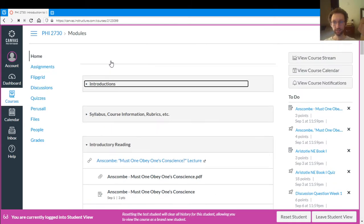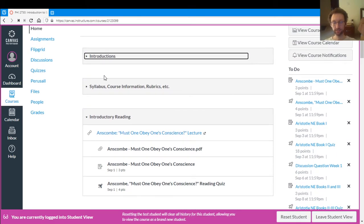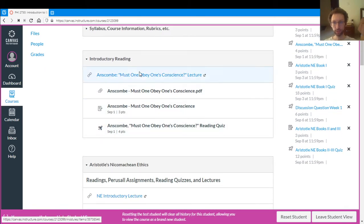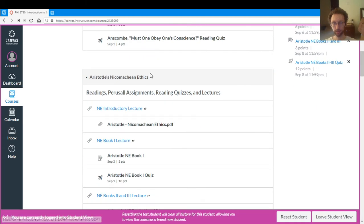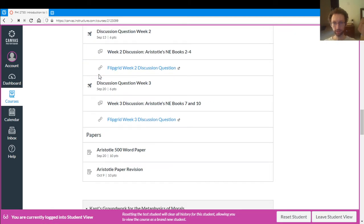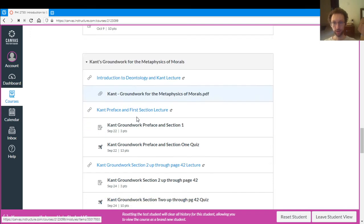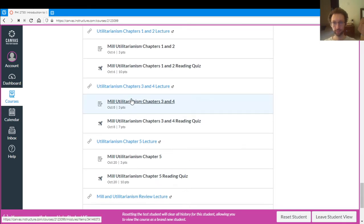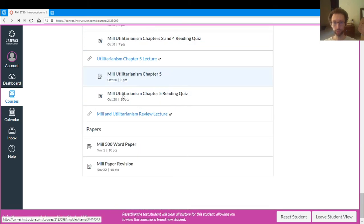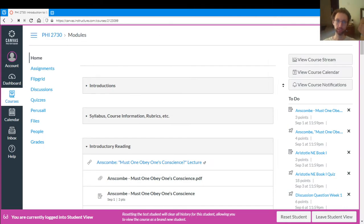Then for the rest of the course, which is on the site so far, it's broken up into modules. So we have the introductory module, the Nicomachean Ethics module for Aristotle, the Kant module for Kant, the Mill module for Mill, and those are going to be our first three topics, and that'll take us through November.